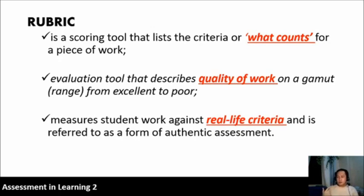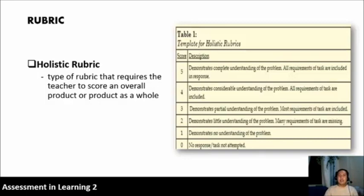So when you ask your students to perform something or make something, it must be provided with a rubric. We have two types of rubric. The first one is the holistic rubric, also known as the generic rubric. This is the type of rubric that requires the teacher to score an overall product or performance as a whole.